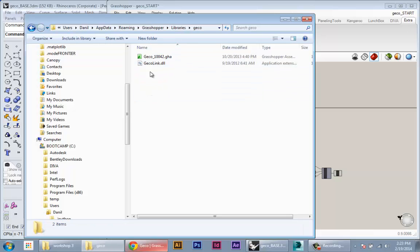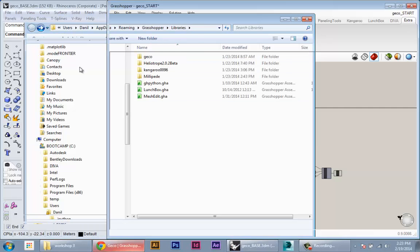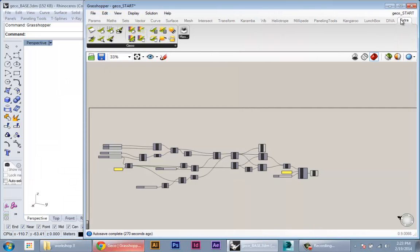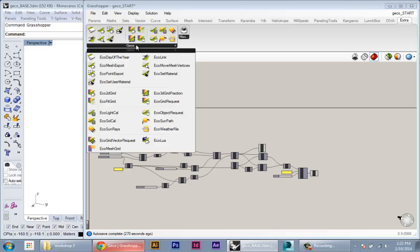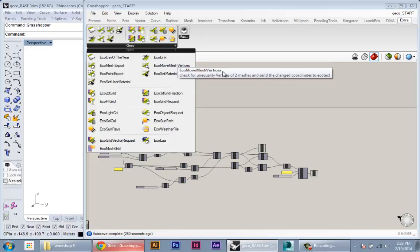So here I have a folder here and it has two files that make the plugin work. Once you download Gecko, you'll see its components in the Extra tab in Grasshopper, and this is all the Gecko components organized here.